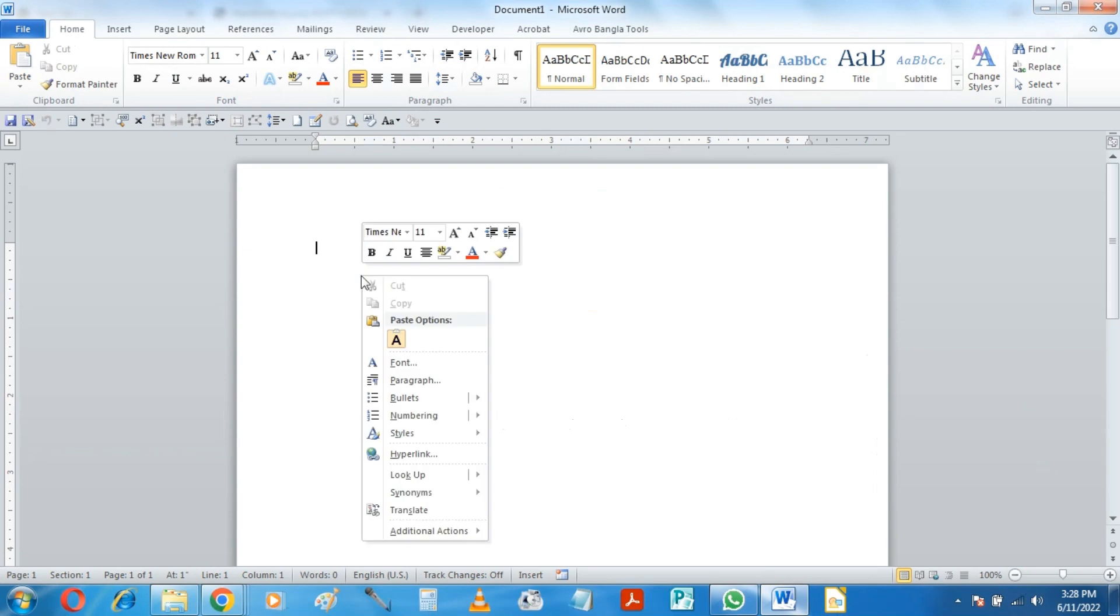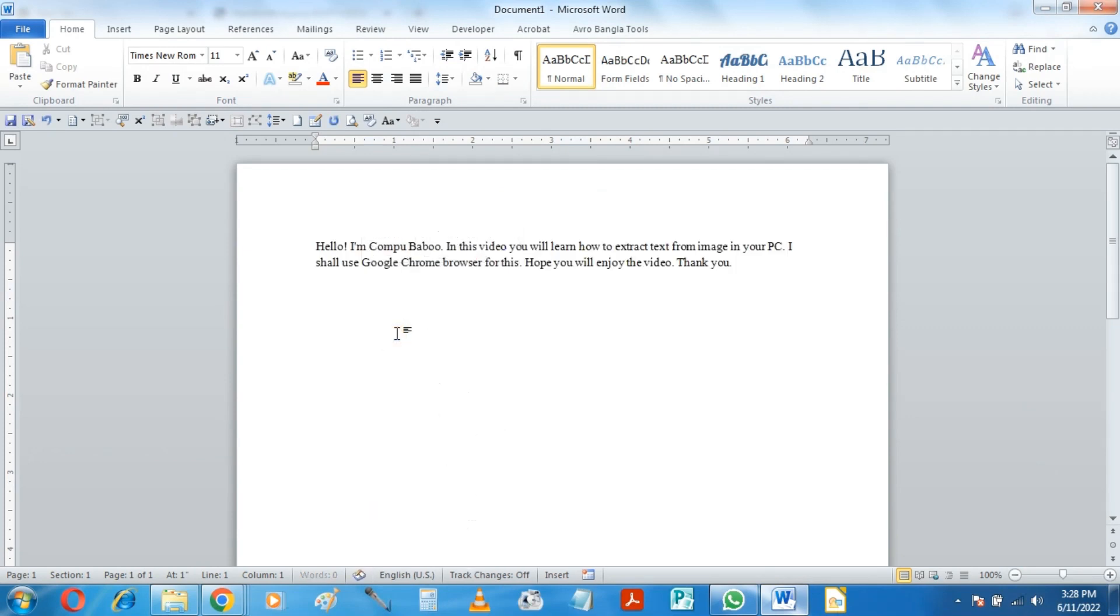Here I have opened MS Word, and I shall paste the text here. There might be some error so you should recheck it. Looks perfect.